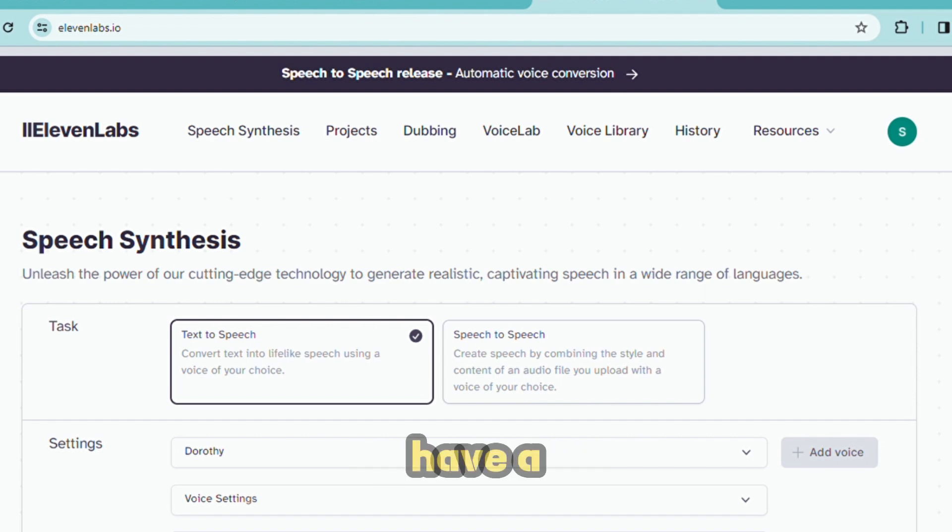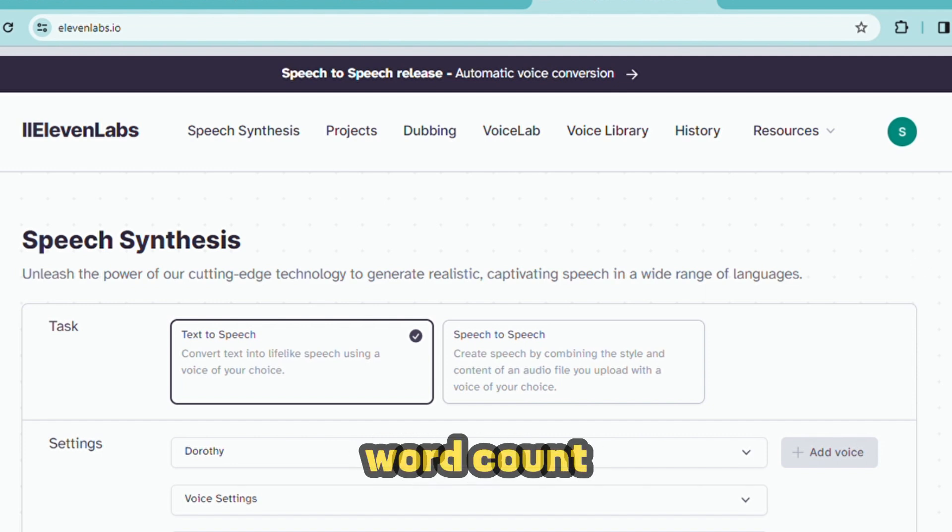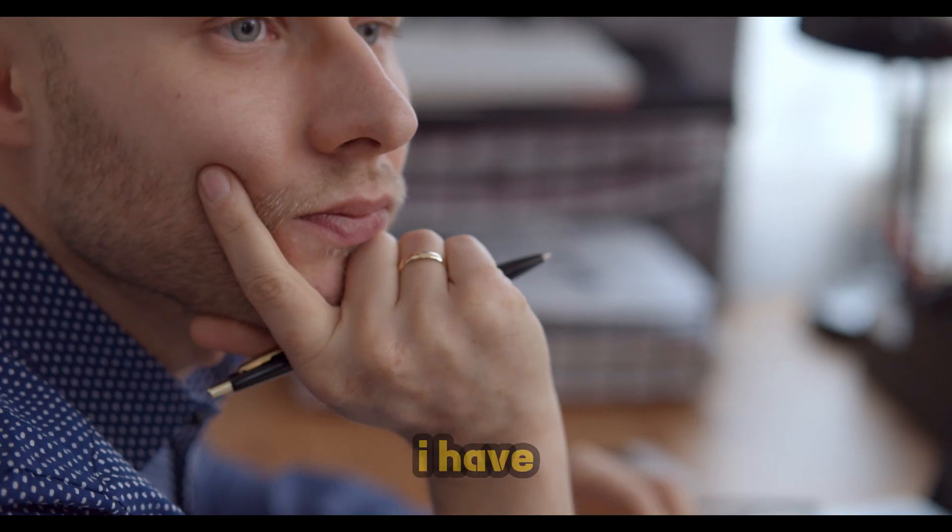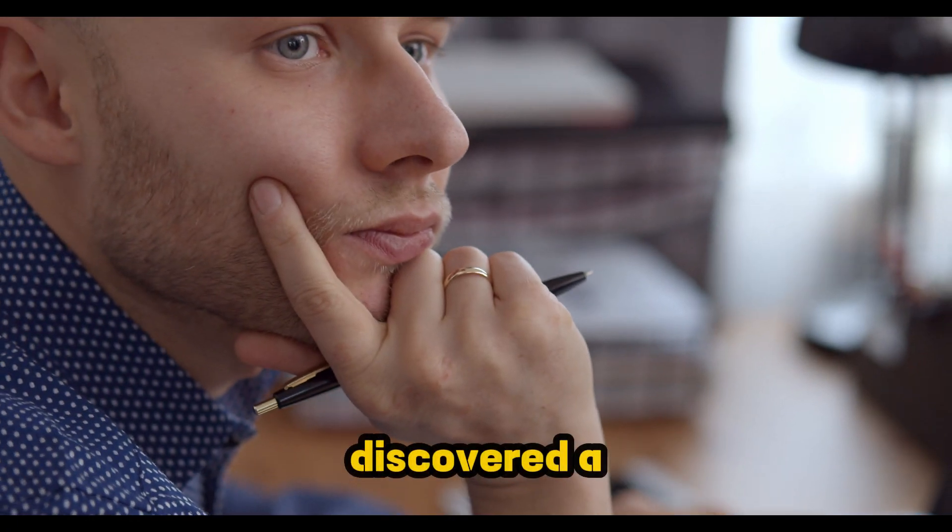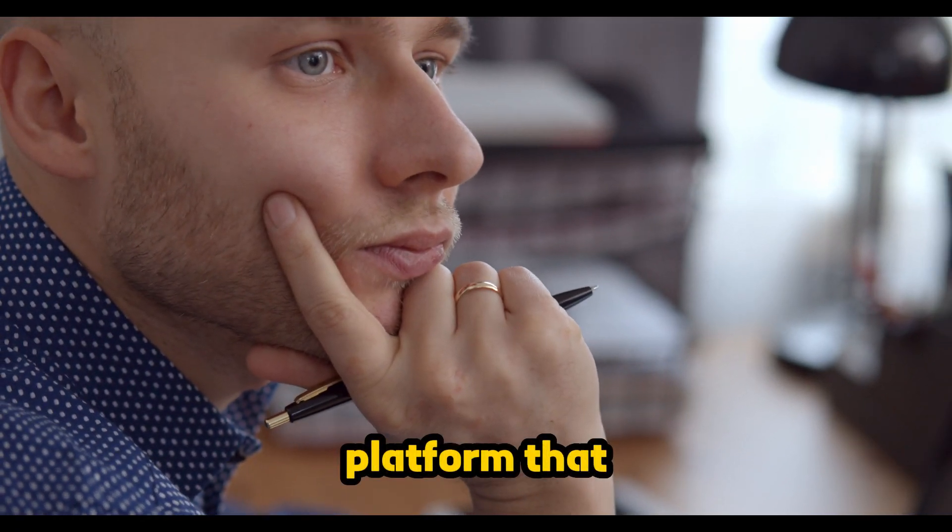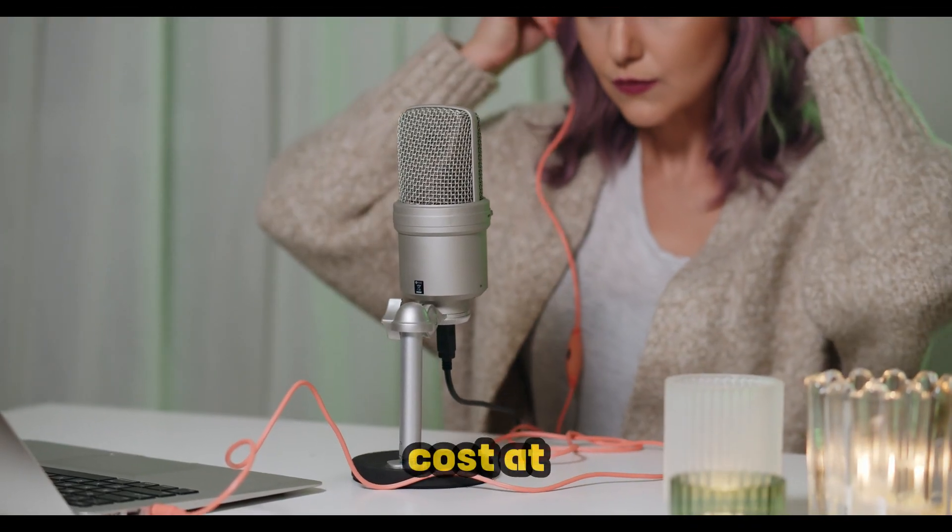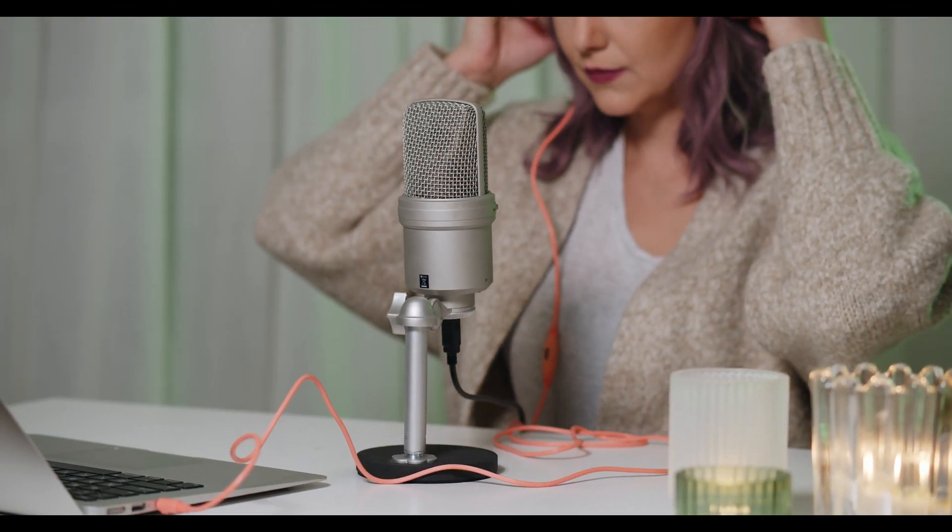But fear not, I have discovered a platform that offers excellent voiceovers at no cost at all.